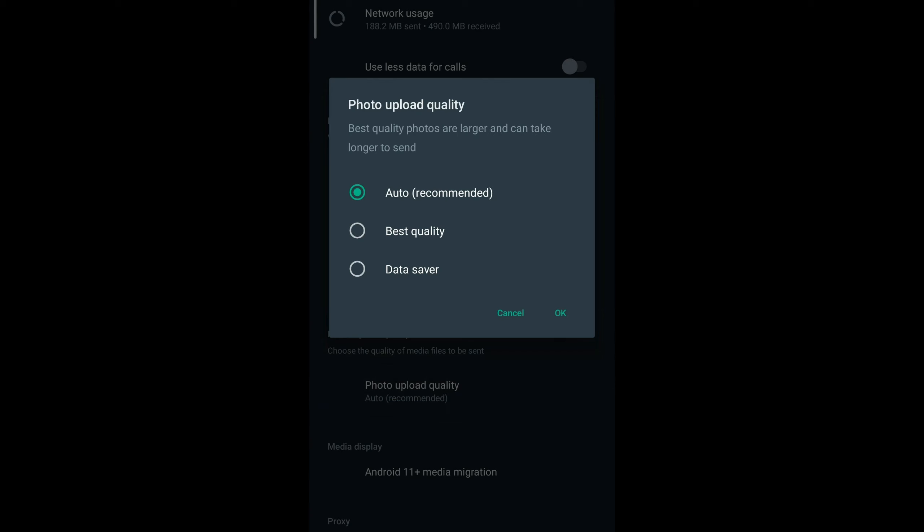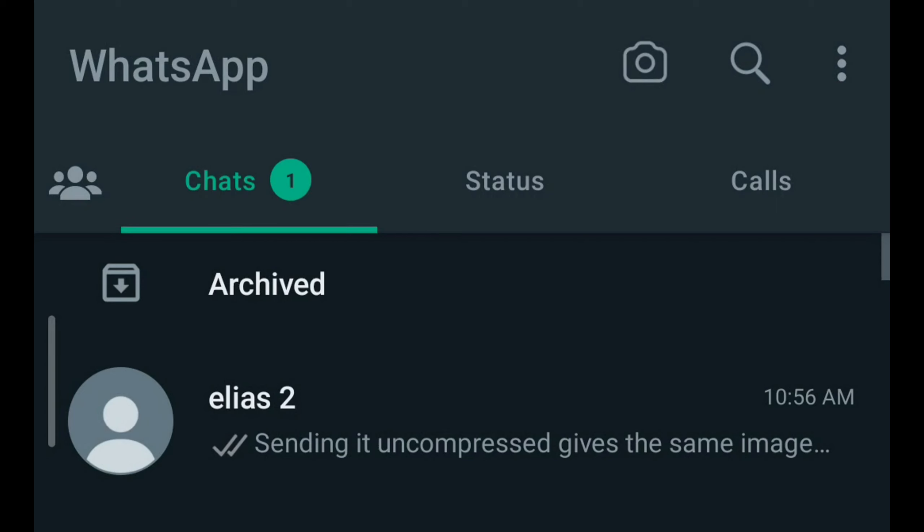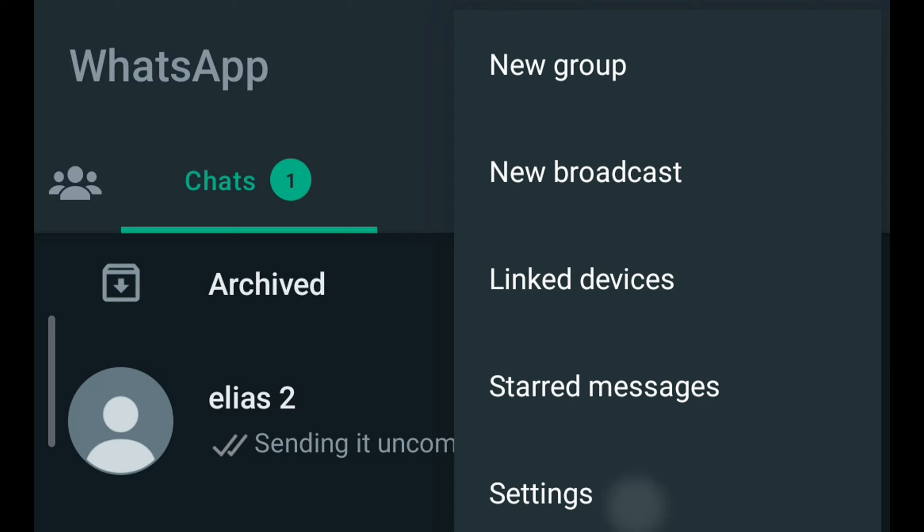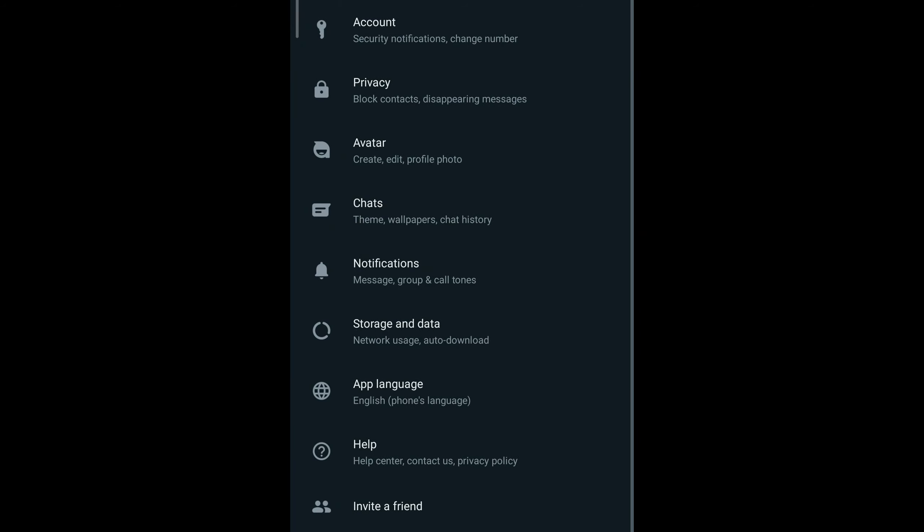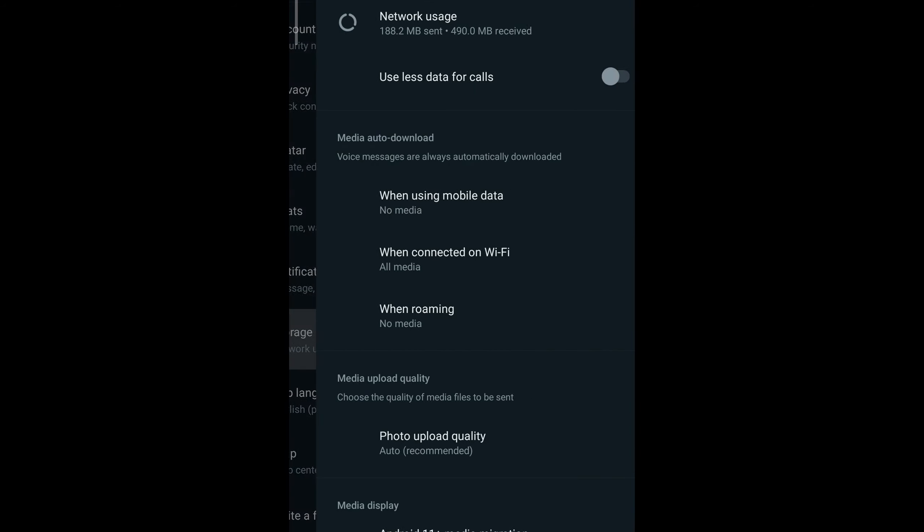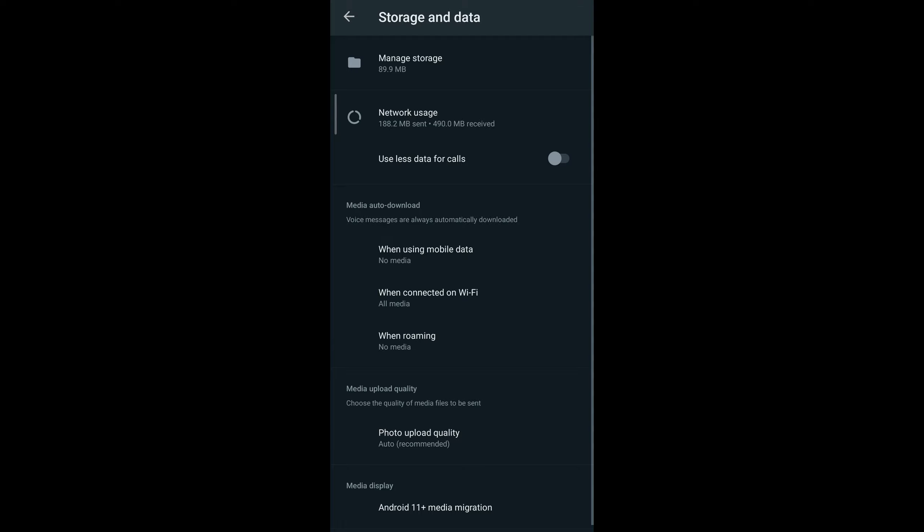The second method is to change WhatsApp settings. On Android, tap on the three dots and tap settings. On iOS, settings can be found on the bottom right. Go to storage and data.